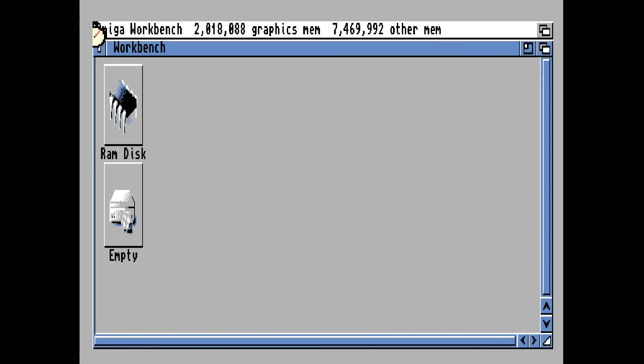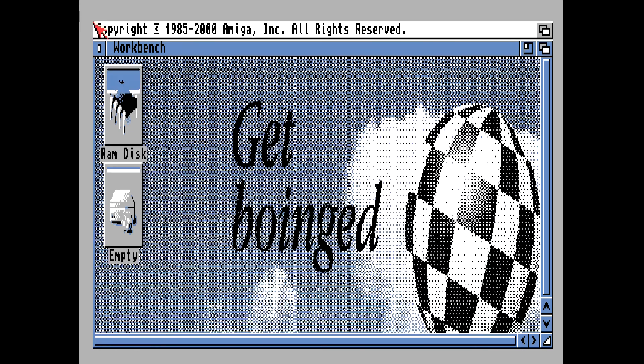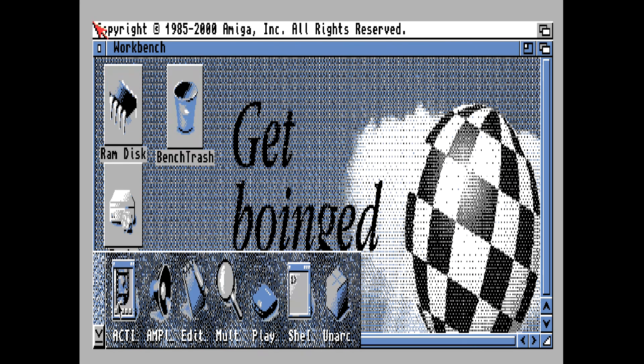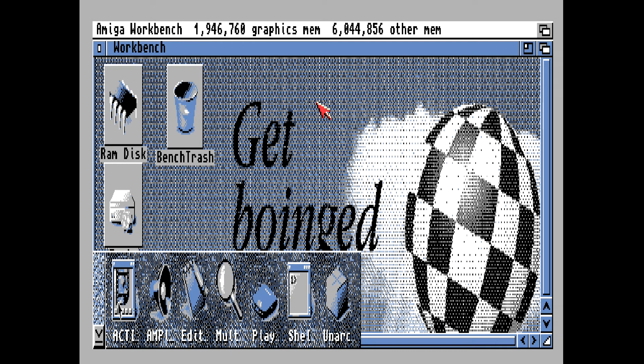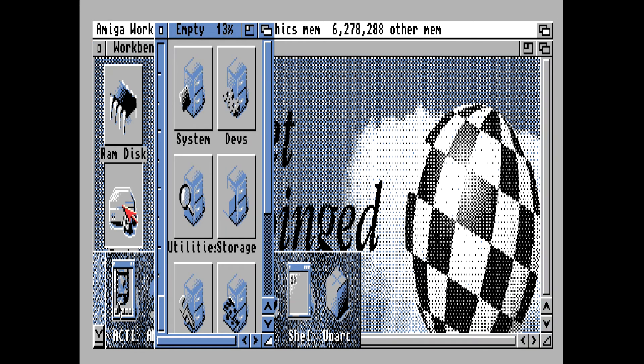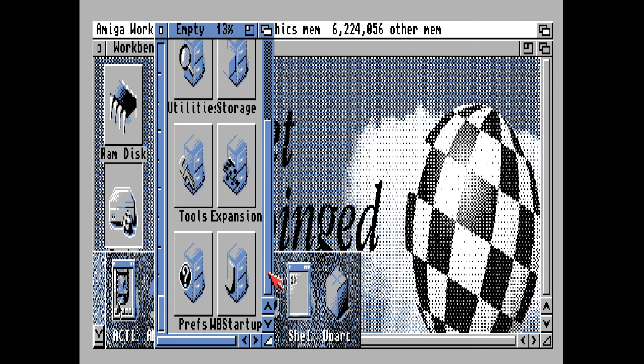Now it should boot Amiga OS 3.9 directly from the compact flash card. It looks ugly now, I know. We're going to change that. We're going to make it look a little bit nicer.